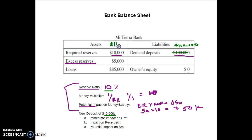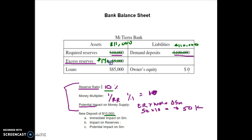A portion of that $10,000 is set aside as required reserves. Ten percent of $10,000 is $1,000, so required reserves go up to $11,000. The remaining $9,000 of the new deposit goes into excess reserves, bringing excess reserves up to $14,000. One thousand went to required reserves, nine thousand went to excess reserves, and the two sides of the balance sheet now balance — the loans remain unchanged.